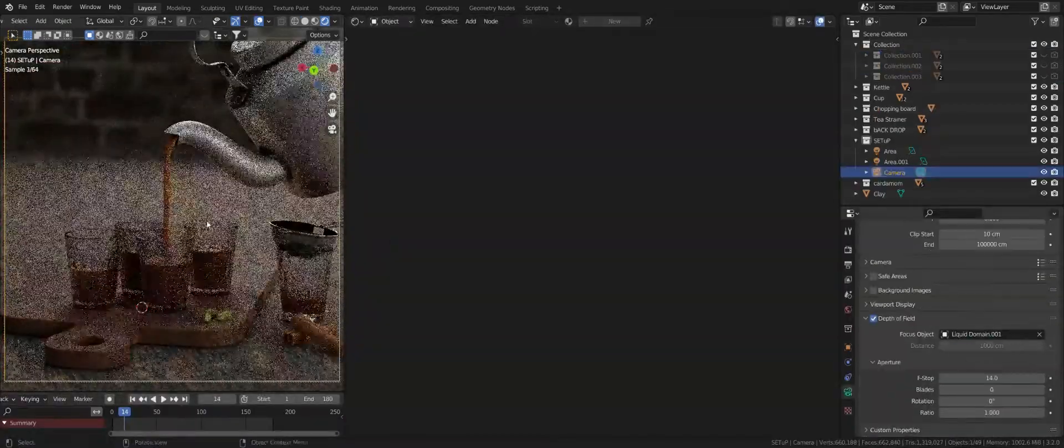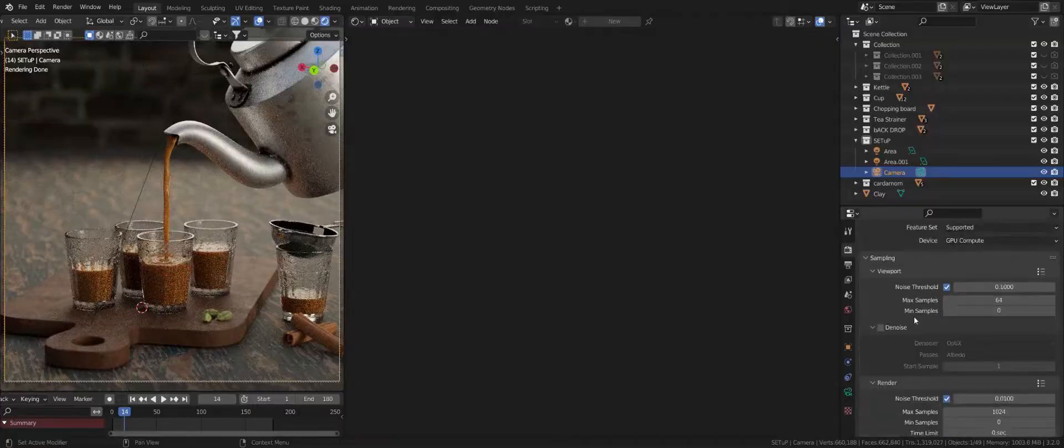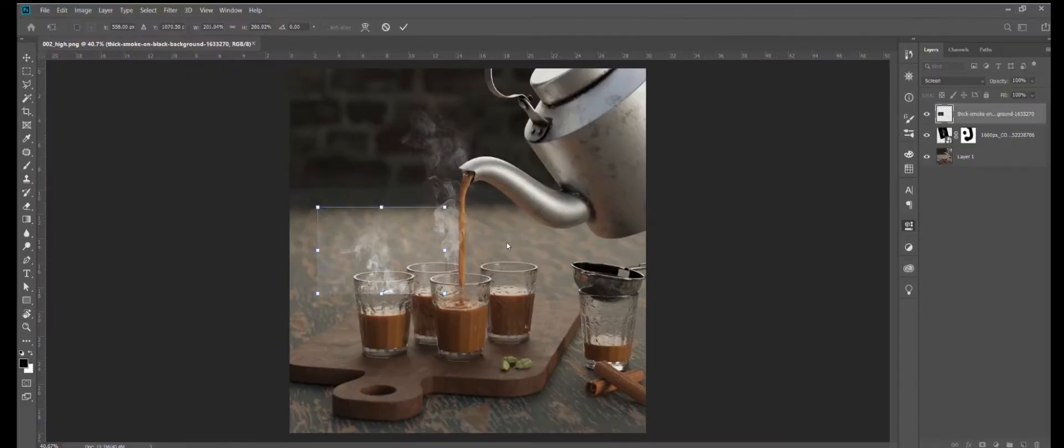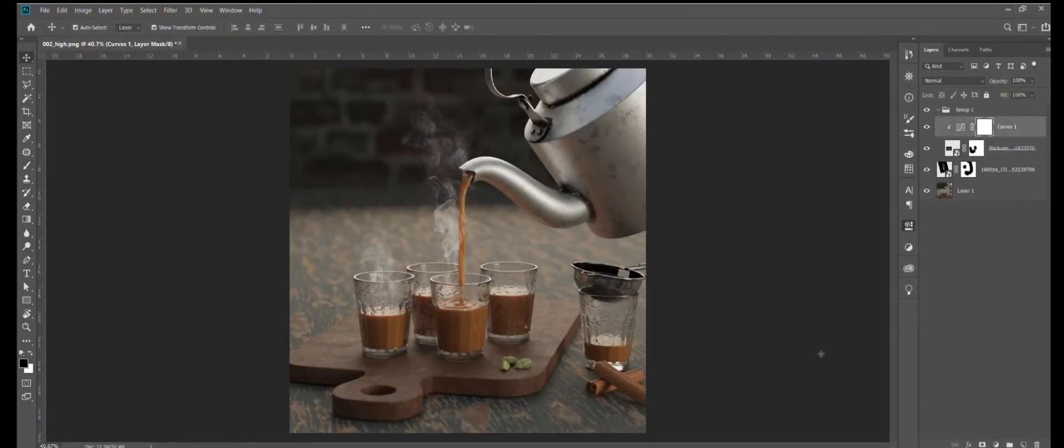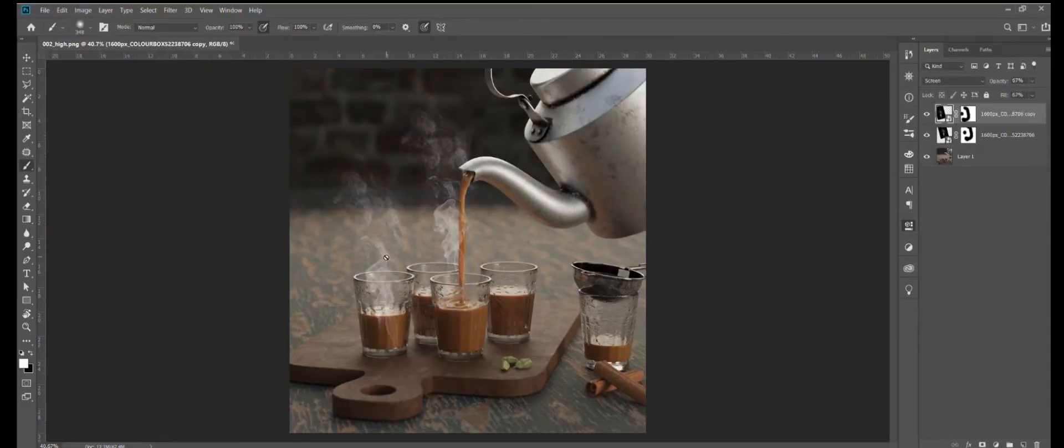Fourth, setup the render. Fifth, set final correction in Photoshop. Let's start the journey.